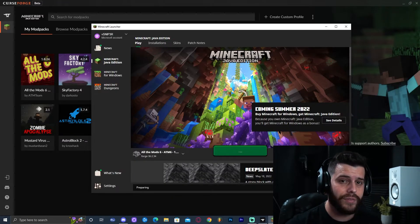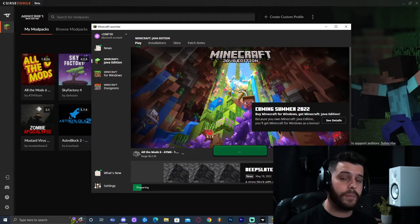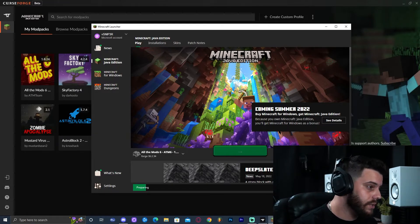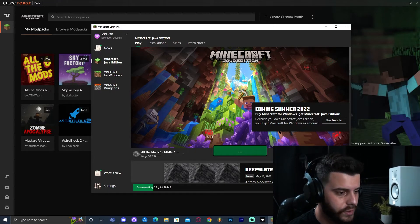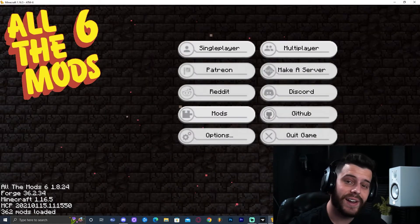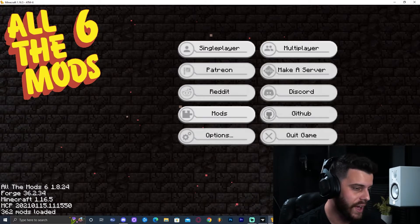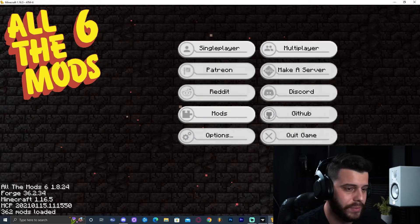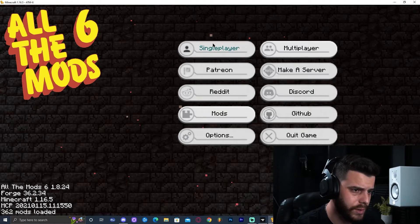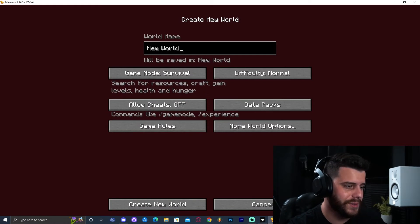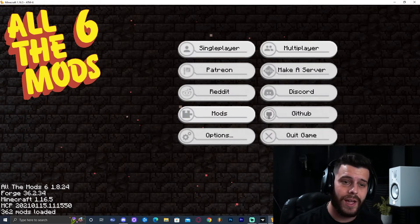Let it load. It's modded Minecraft so it's going to take longer than regular Minecraft — we're loading a lot of different mods and that is totally normal. After about two to three minutes it has finally loaded Minecraft All the Mods 6. This is just an example so you can see it completely works. I'll click Single Player — there we go.